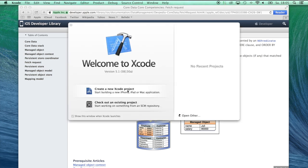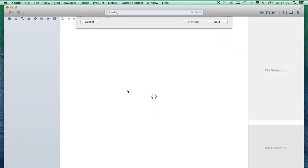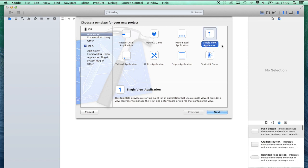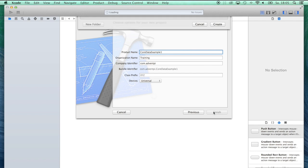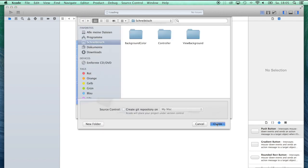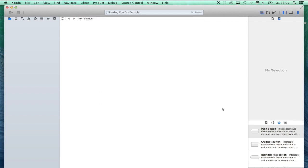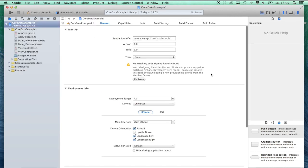For the sake of this tutorial, we'll create a single view iOS application and call it CoreDataExample1. Hit next, create, and we've got a nice empty application with a view controller, an app delegate, and two storyboards.